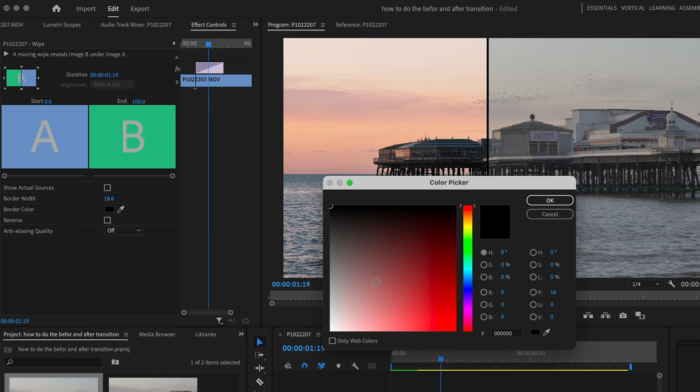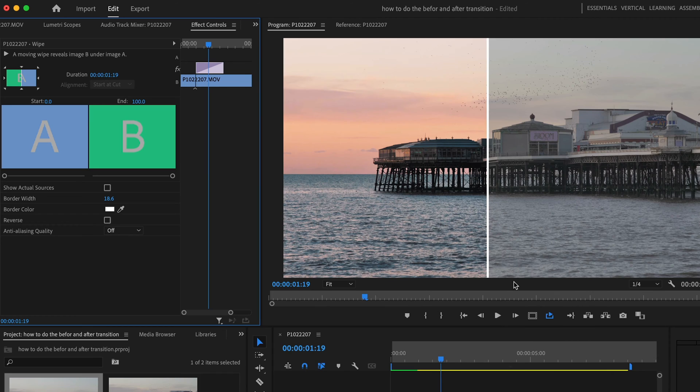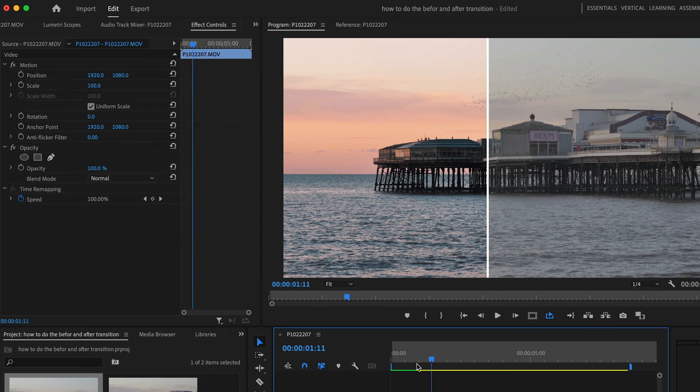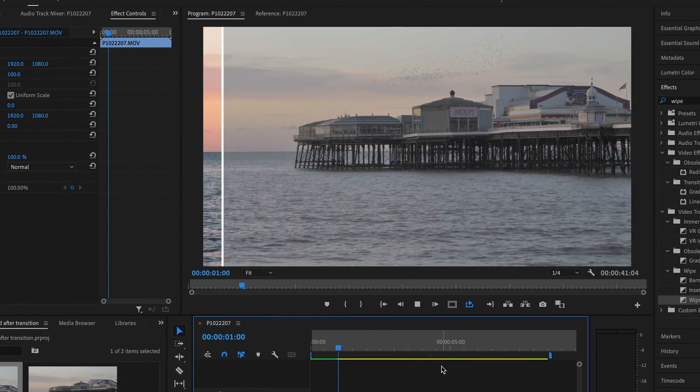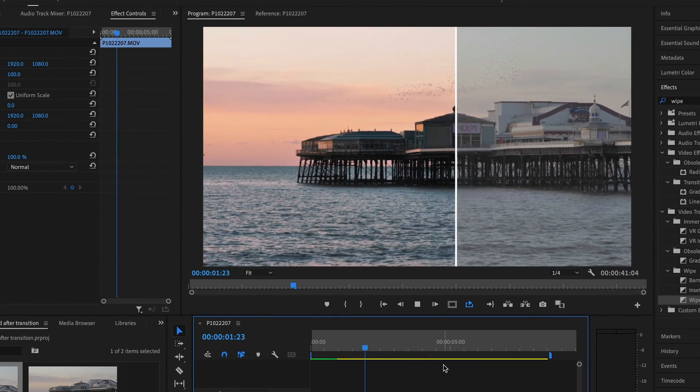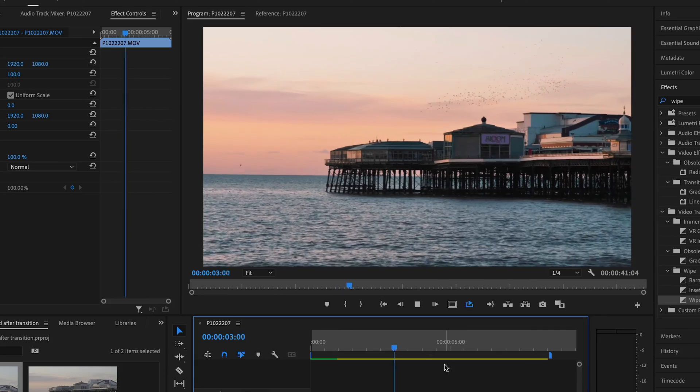I'm going to change it to white so it really stands out. And now we have the perfect before and after transition. Okay, so what about if you want to use this as a GIF?